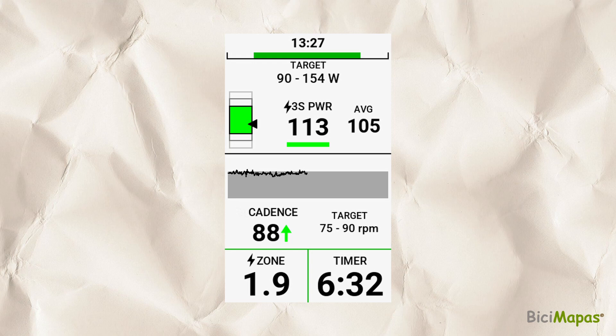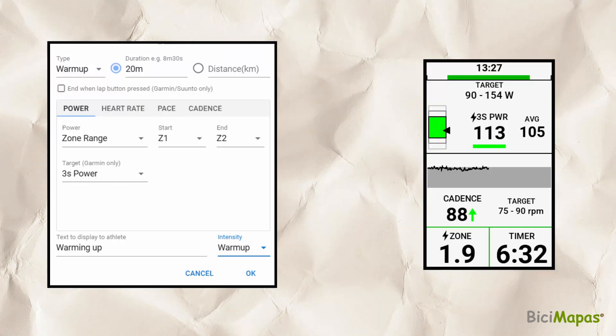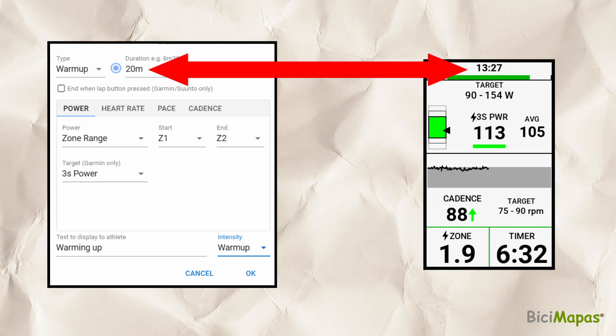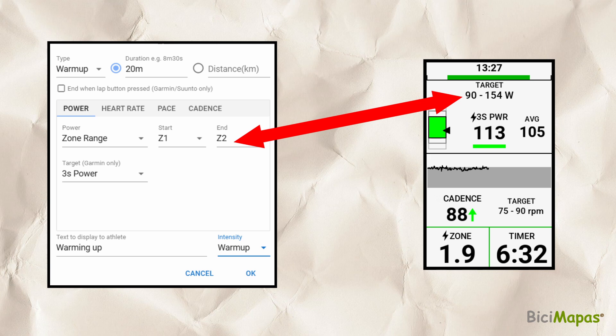The Garmin Workout screen shows. Let's see where the settings made in Intervals.ICU show in the Garmin Workout screen. On the left you can see the Intervals.ICU Workout Setup screen, on the right the Garmin Workout screen. The interval time shows on the top of the Garmin screen. The interval target power is displayed next as a range of power values.